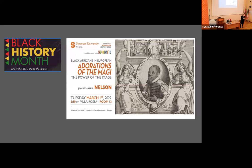Since 2018 we have Black History Month Florence, which is an association founded by Justin Thompson, engaged in the promotion and production of research and content dedicated to blackness in the Italian context. Today is March 1st, so we are a day late, but we wish to participate this year too in Black History Month celebrations.